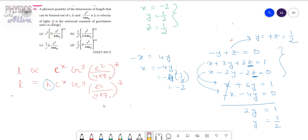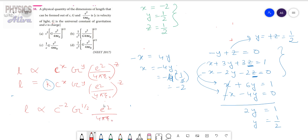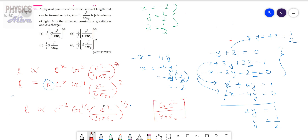From here we can write that L is proportional to C to the power minus 2, G to the power half, and E squared by 4 pi epsilon naught to the power half. So the final relation is the square root of G times E squared by 4 pi epsilon naught, divided by C squared. Therefore option D is the correct answer.